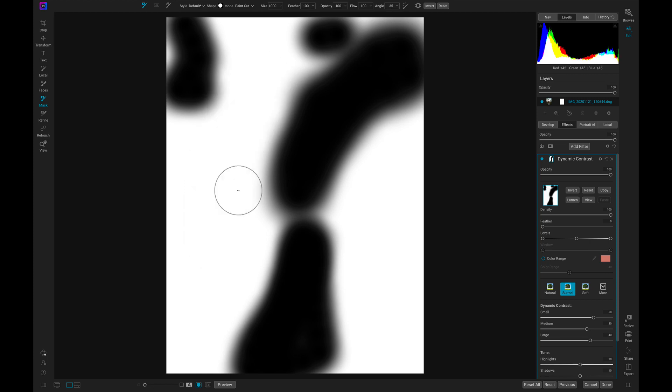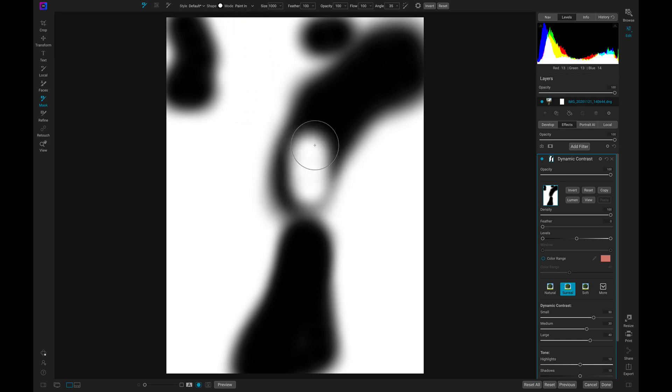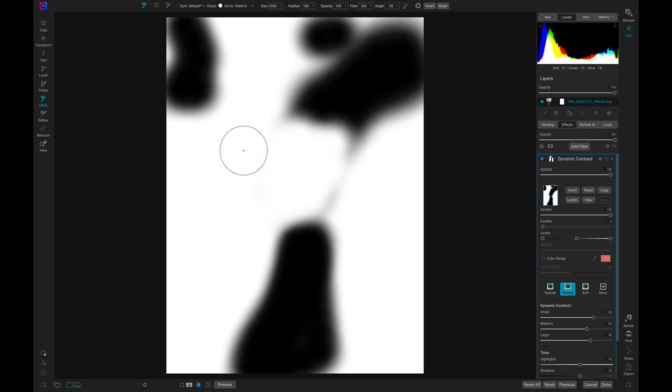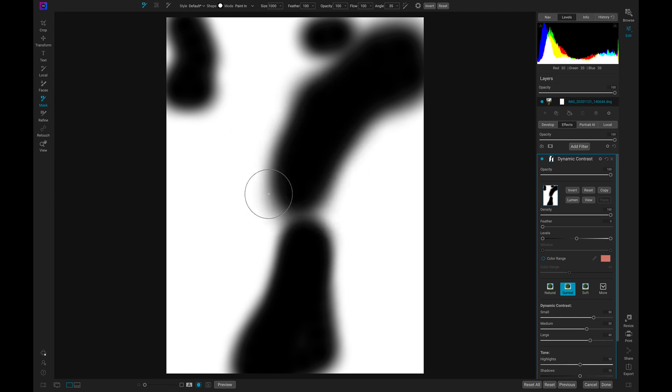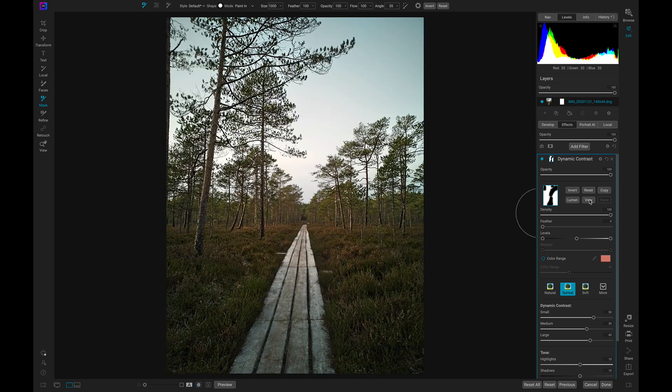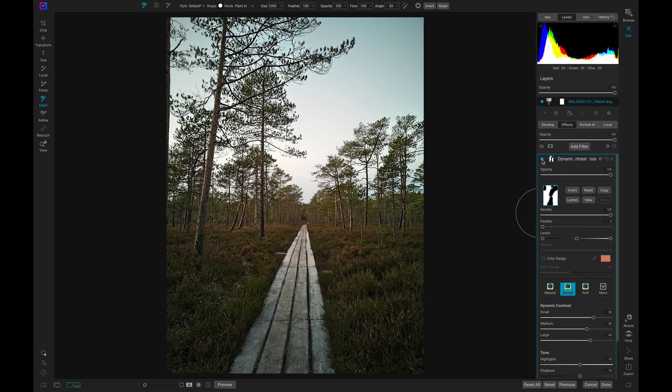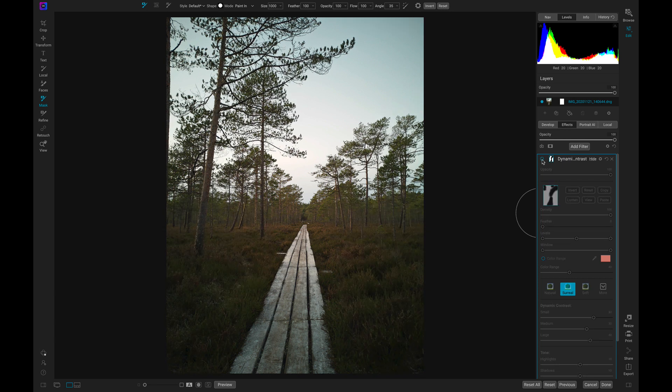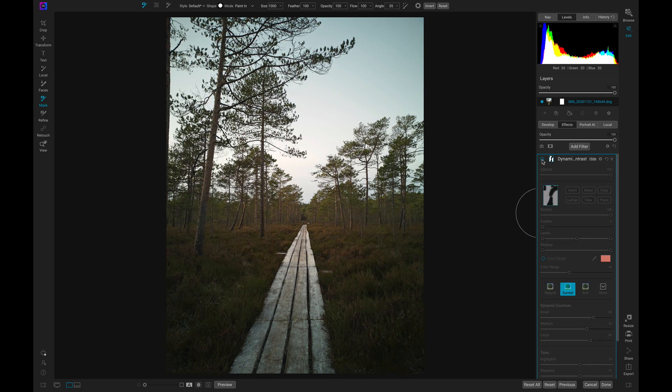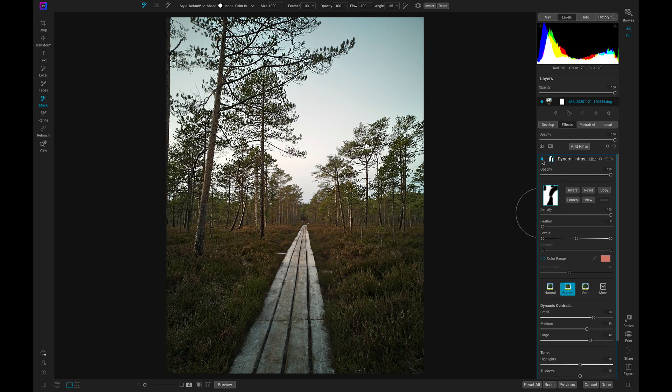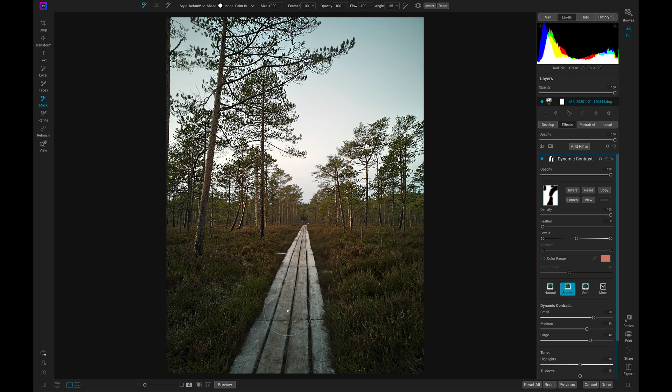If I want to paint something back in I can just switch my mode back to paint in and then I could paint that adjustment back into my photograph. Let's view our photo and turn this off and on now while focusing on the areas we protected. You can see it's only applied to the foliage over here and it's not applied to this walkway or the sky area.